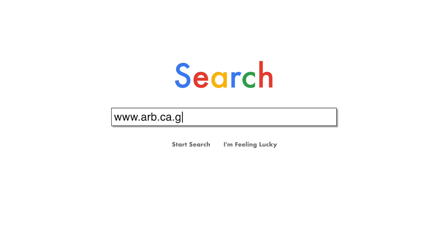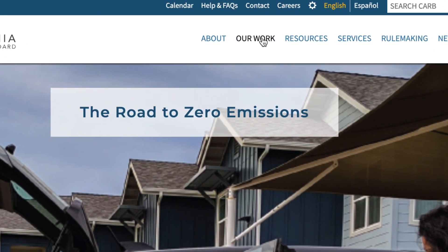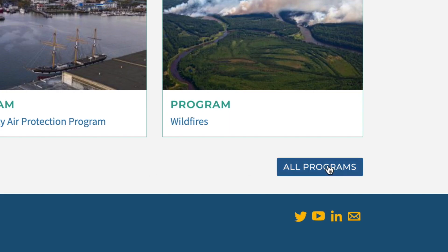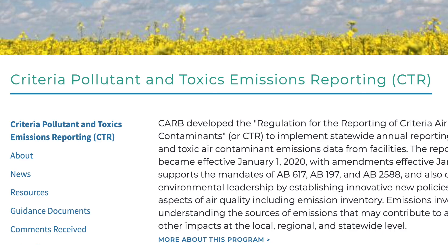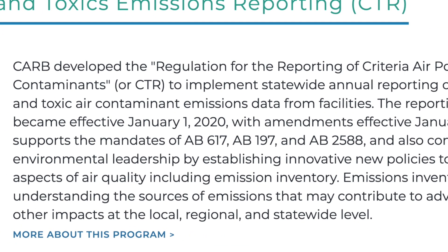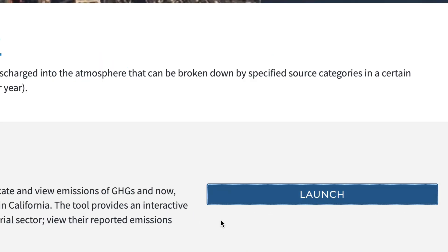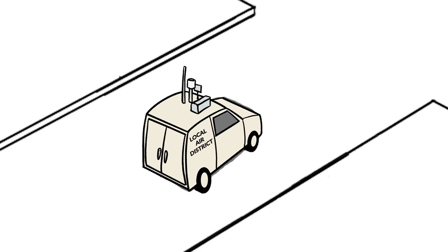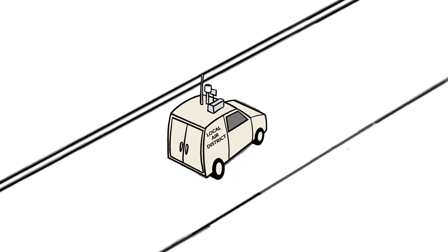For example, in 2020, California adopted the Criteria and Air Toxics Reporting Regulation, or CTR, as a part of AB 617. CTR is intended to enhance the consistency, frequency, and completeness of air pollutant emissions data from stationary sources. This data may help us better understand the sources of air emissions that can contribute to adverse health risks at the community level.